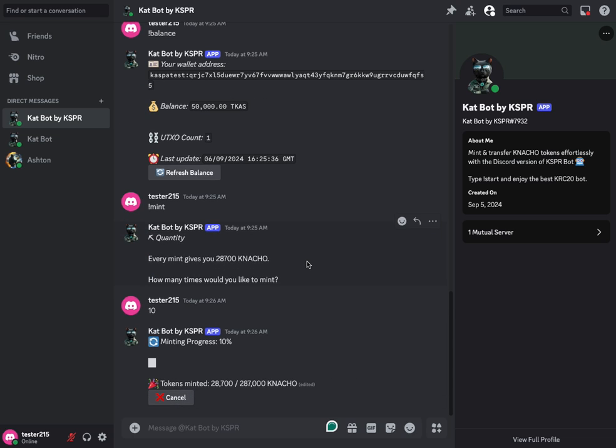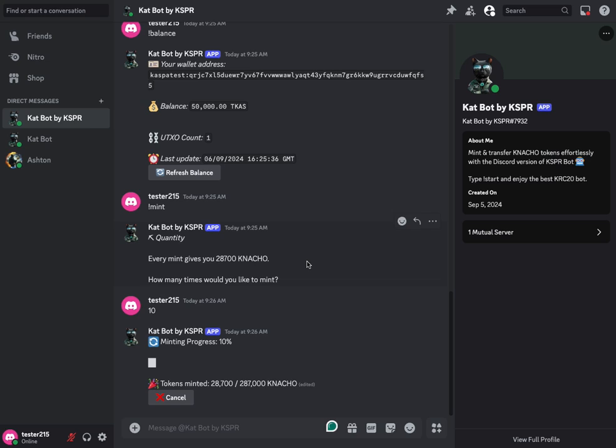I think what's really cool about this bot is that it all happens in the background. You don't have to process each mint transaction. You don't have to come in here and confirm them all. This is the exact same experience as what Casper offers on their Telegram bot. And of course, we're not integrating their Telegram bot for our Telegram community because you've already got direct access to their bot on Telegram. So if you're a bigger Telegram user, just hit up that Casper bot. Go straight to the source and you'll have the exact same experience there.